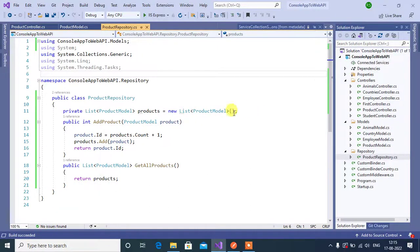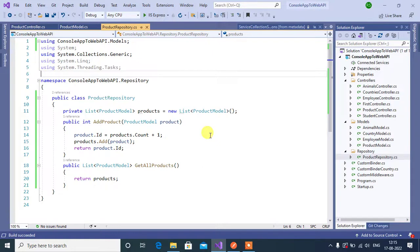In this video, we will learn about singleton service in ASP.NET Core WebAPI application.